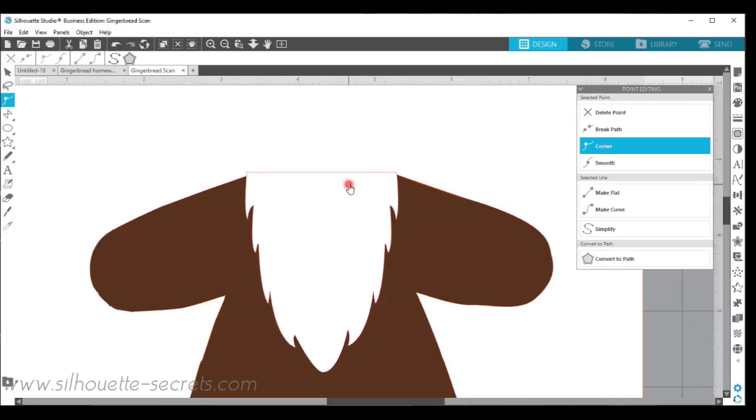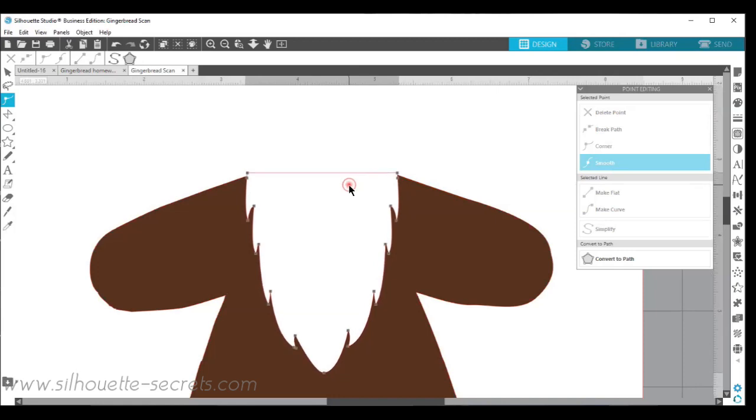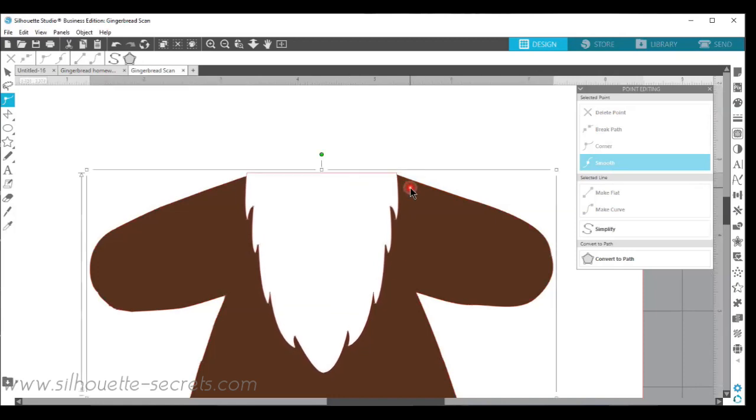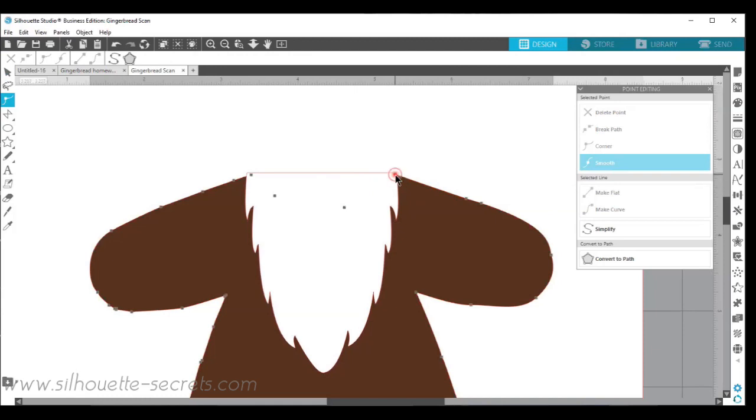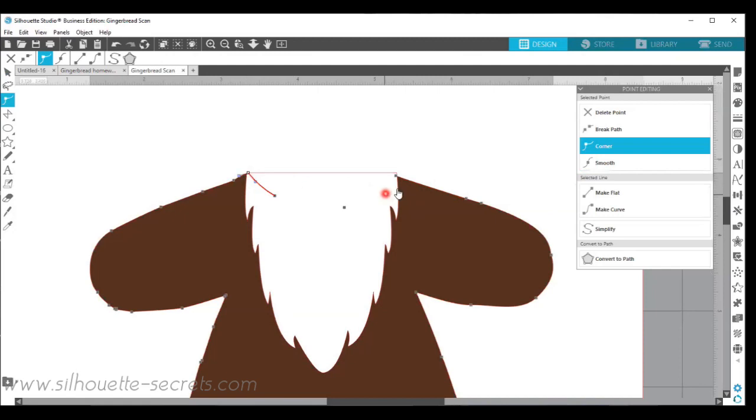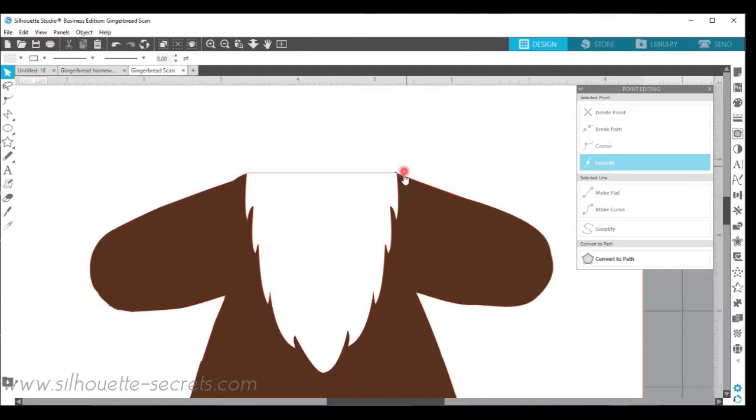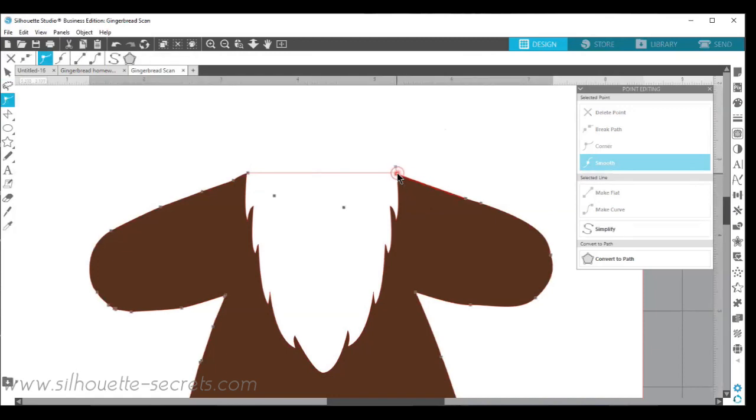And then I can move this down. Again, it doesn't have to be a perfect project for what I'm doing. But it gives you an idea of how you can create your own designs. I'm just going to bring it up so it meets my design. So you can spend all day working with edit points.